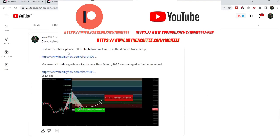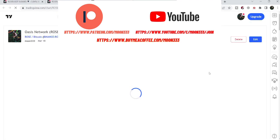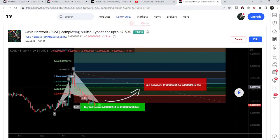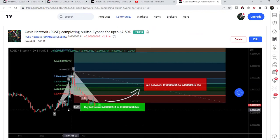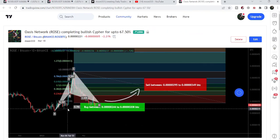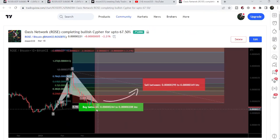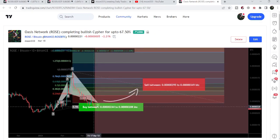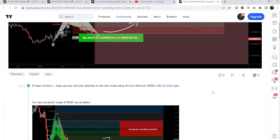First of all, let me begin with my most recent trade signal of Oasis that I shared almost two days ago with my members. That is a harmonic bullish reversal cipher pattern that Oasis has formed on the daily time frame chart with the Bitcoin pair. If I play this chart, you can see that the price line is still moving inside this potential reversal zone and I'm expecting that soon it will start the next price reversal from here.